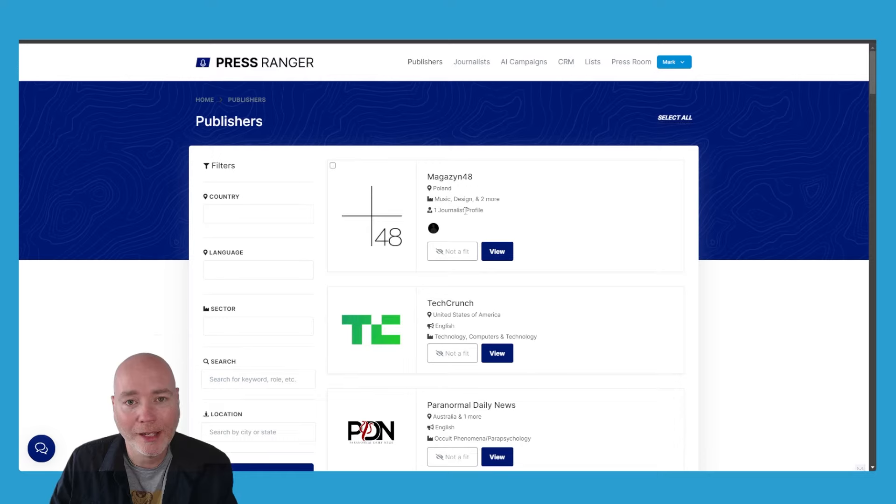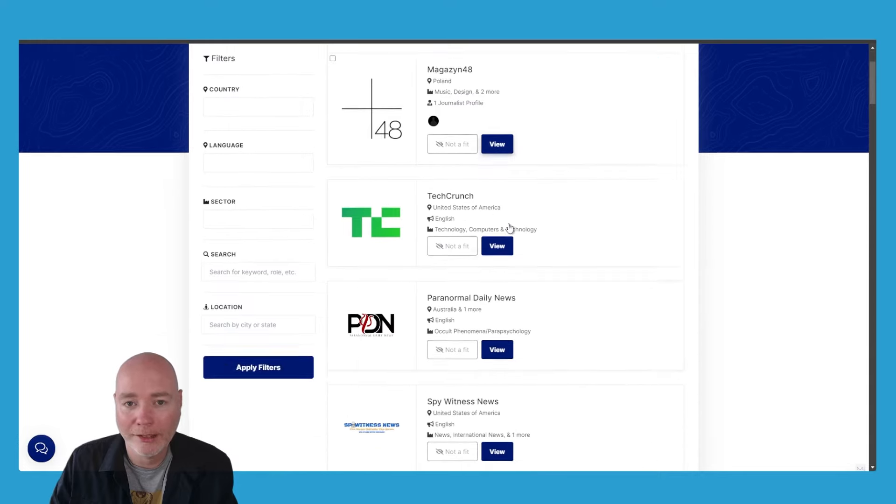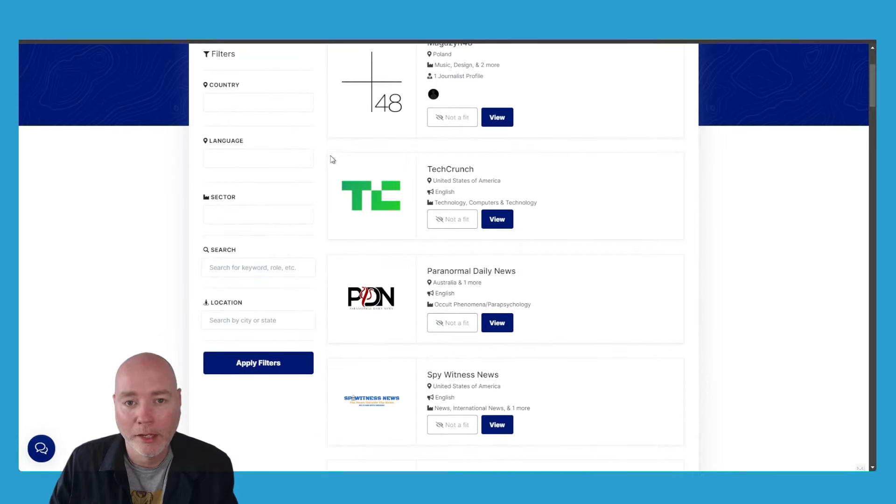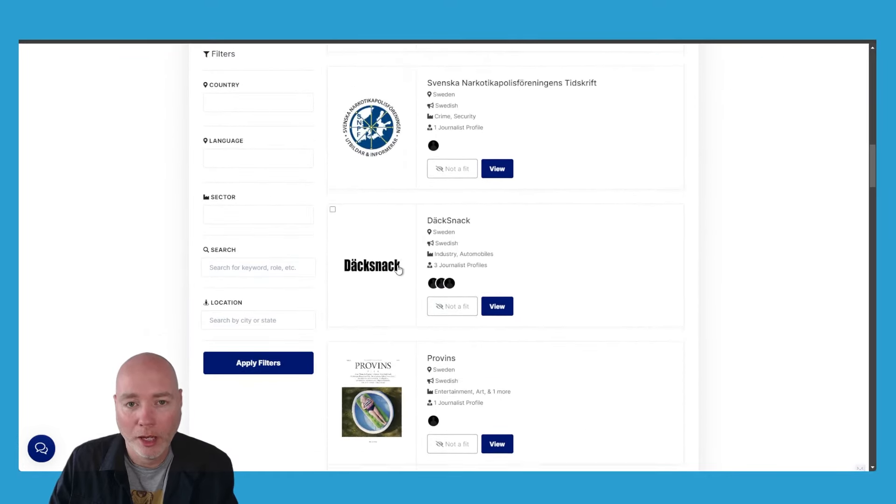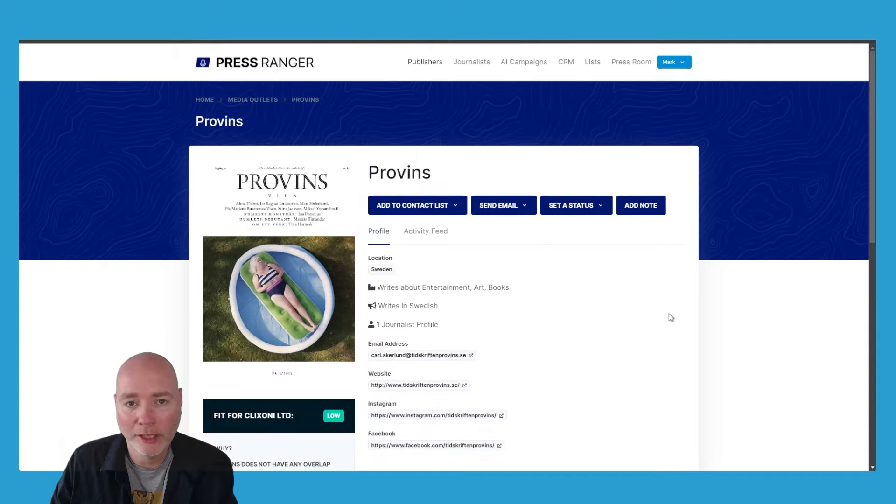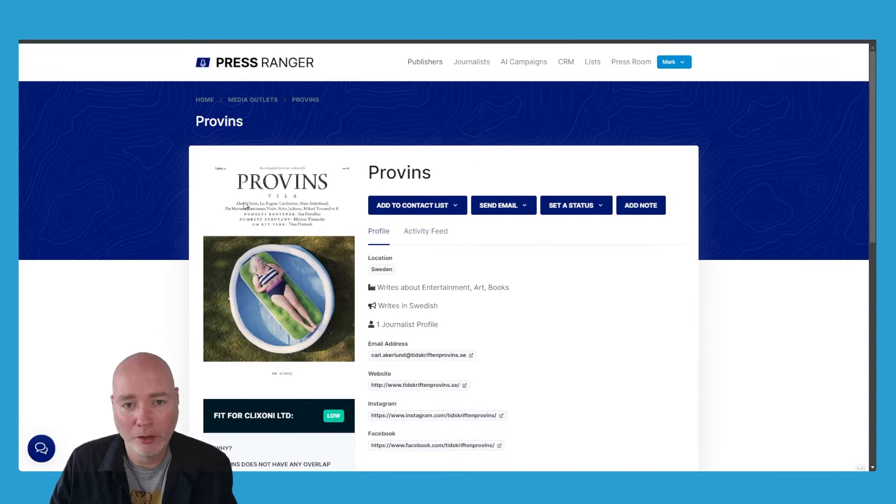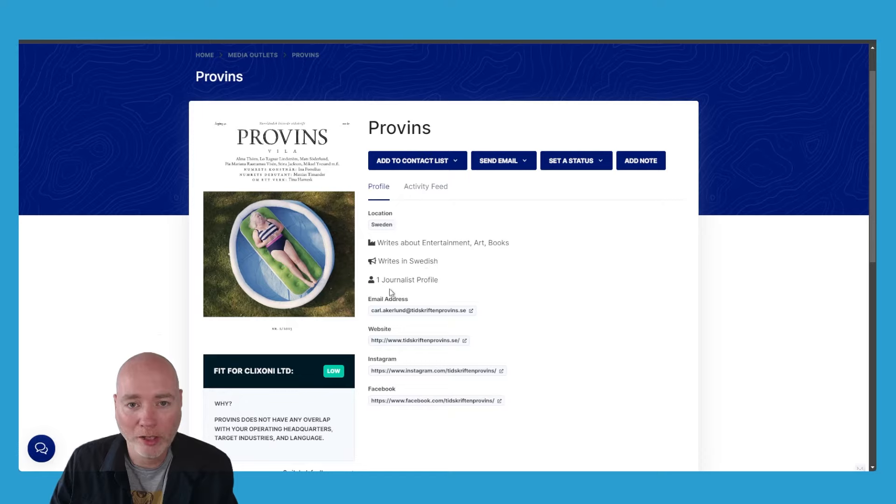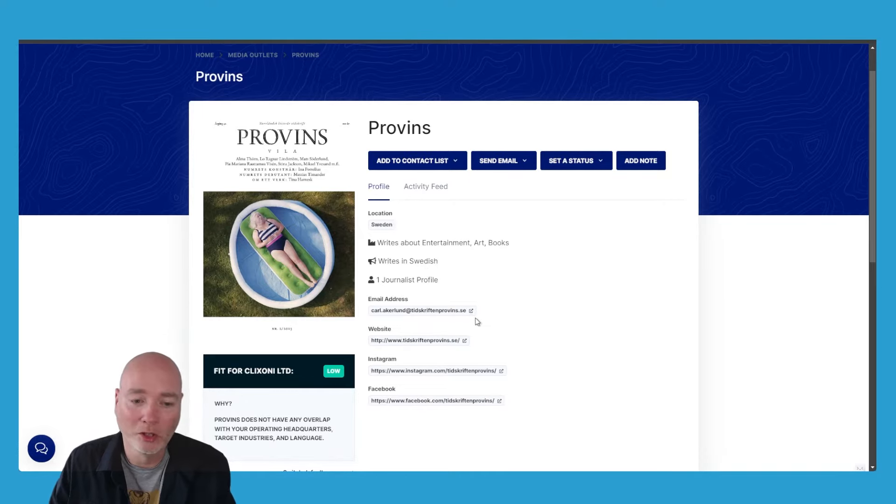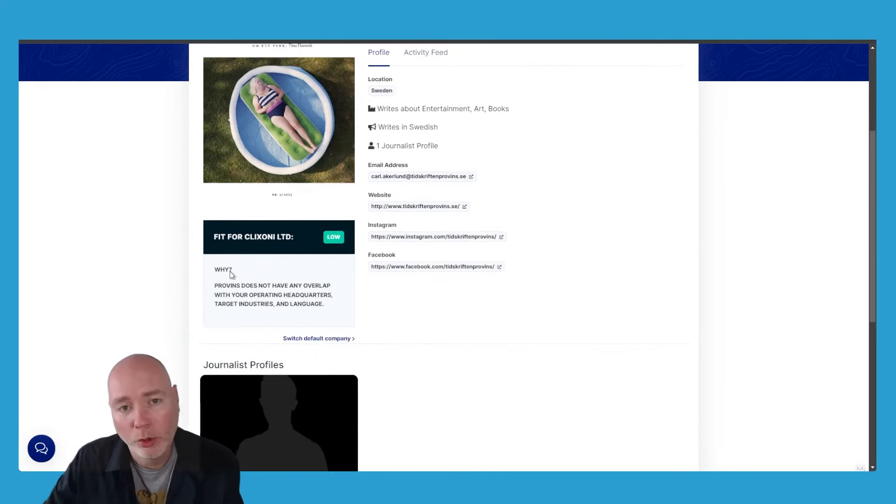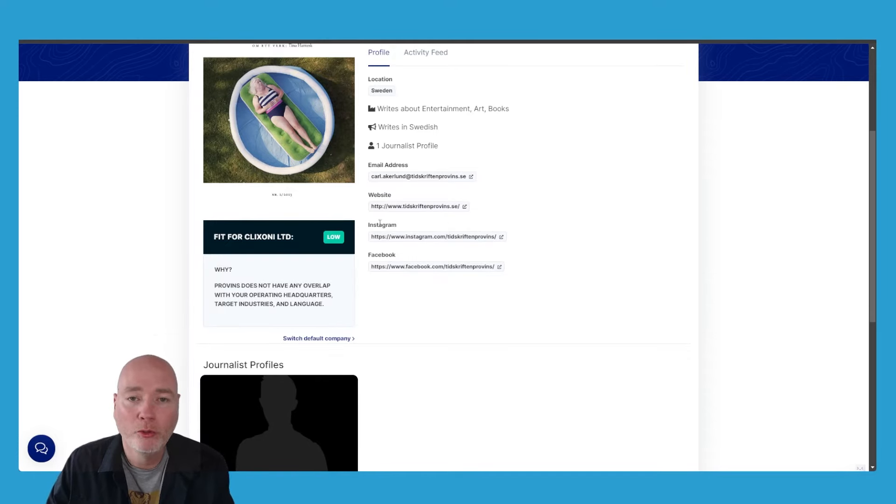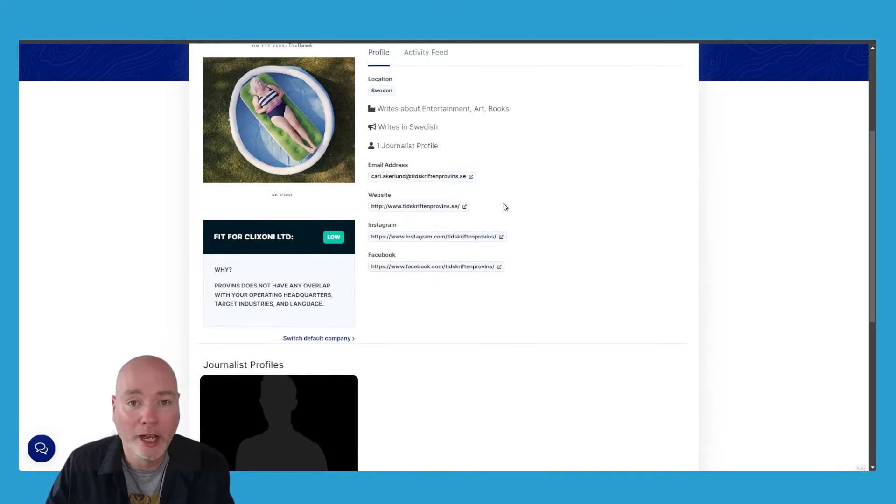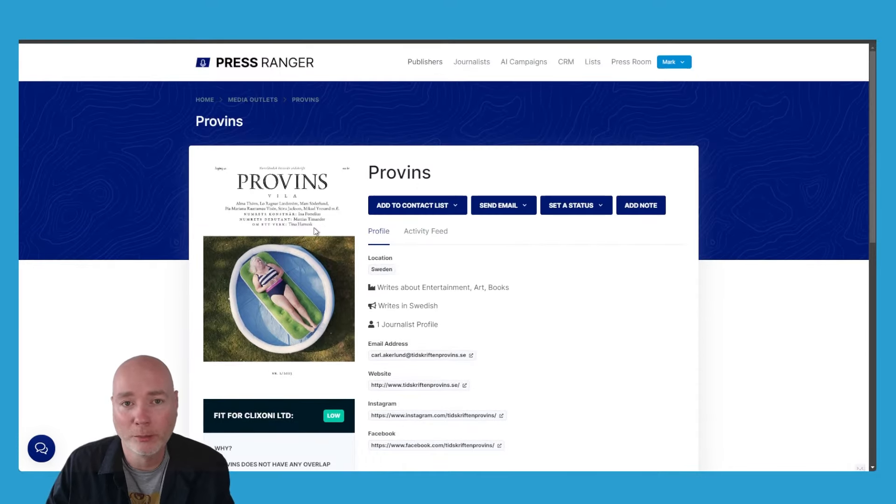The first is a database of publishers. You've got filters down the side so you can filter by your country, language, and sector, and you've got all these different publications which you can click into. It's a big database that will allow you to go in and understand what they write about, contact email addresses, the website, and because you'll set up your company profile, it will tell you if they're a good fit for any releases you had. In this case, it's saying it's a low fit for my company.